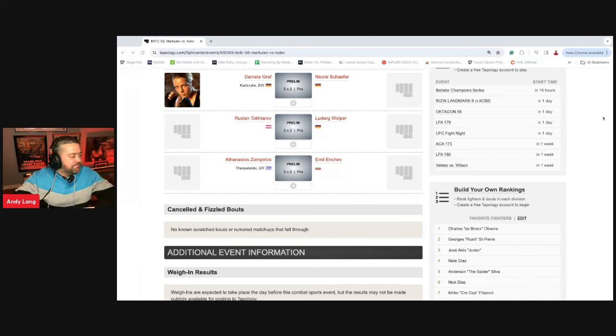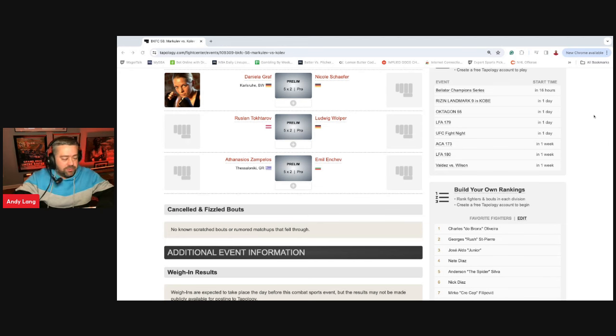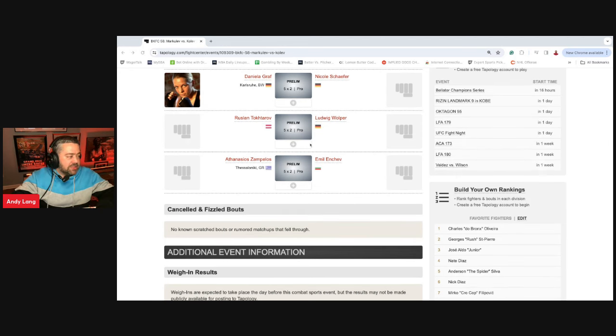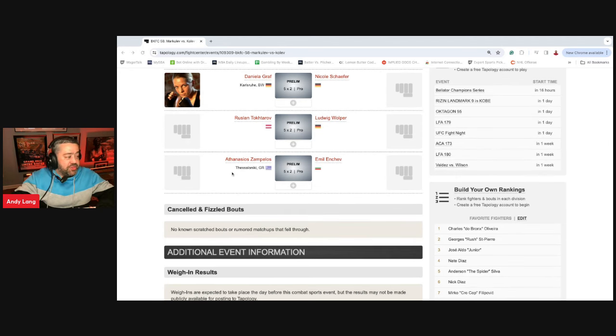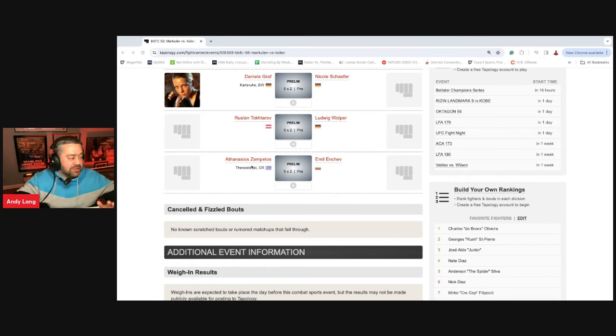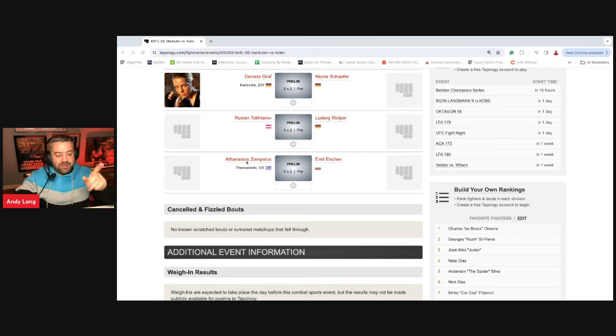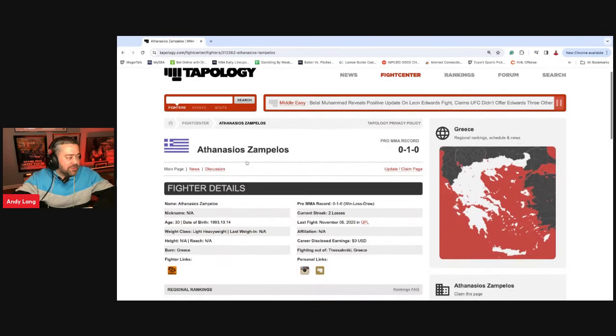They don't have the rounds and distances out yet at the time of recording, so keep your eye out for these. Because this first one, Athanasios Zampelos versus Imel Anchev, and I am so sorry I'm butchering these names. This fight is not going the distance. I don't think it's getting out of the first round.